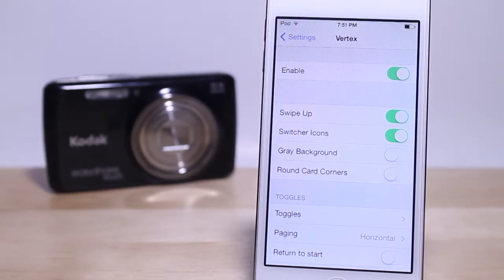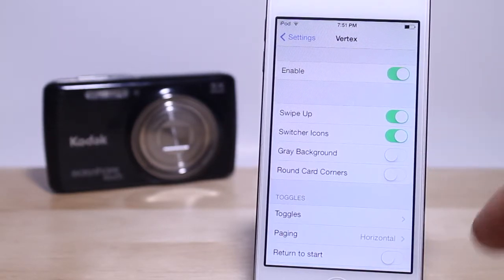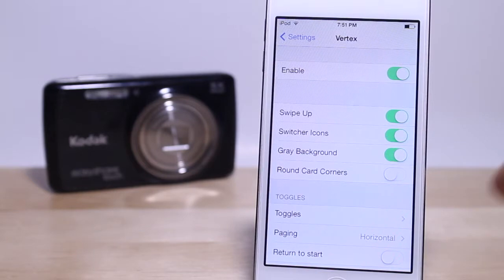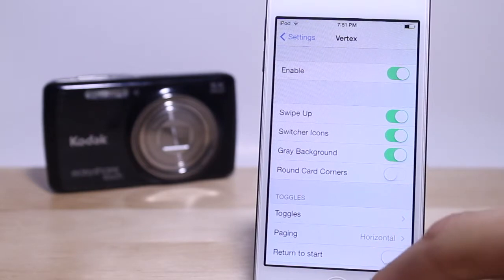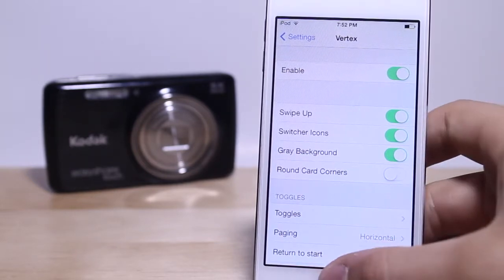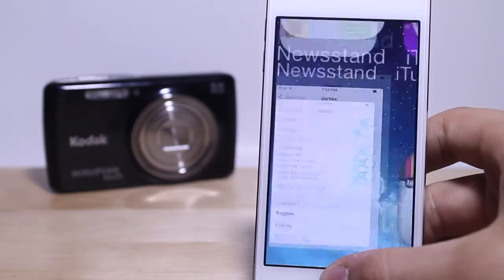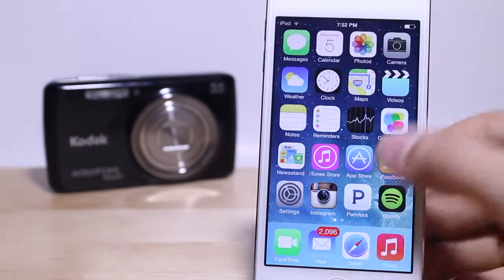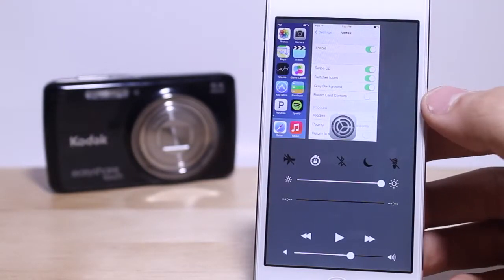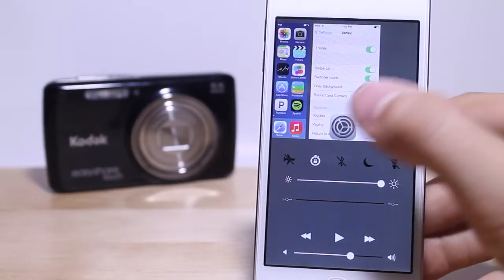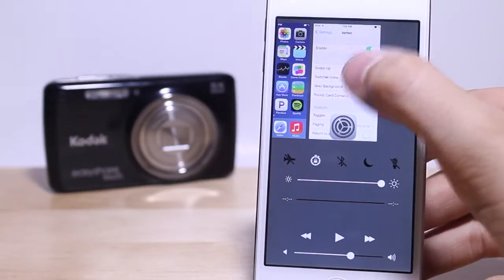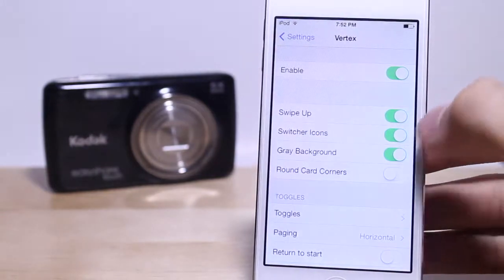We also have the swipe up gesture which I recommend you have switched on so you don't wear out your home button. We have switch corners and the grey background, which puts a background on your toggle control center making it grey instead of showing your background in blurred mode.